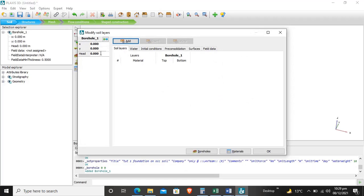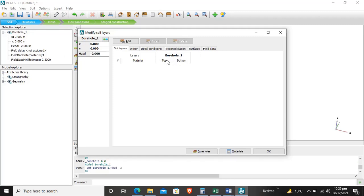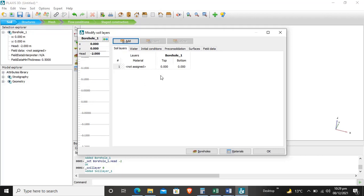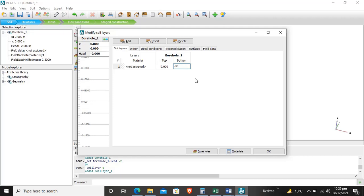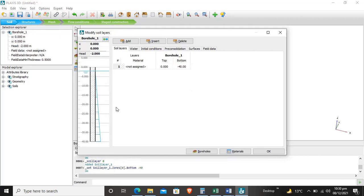The borehole will be at zero-zero location. Our head will be at -2 meters, which is the water level. We'll add layers. This is a tutorial with one layer - the top is at zero in z direction and bottom is at -40 meters. Our borehole is created and you can see the pore water pressure distribution throughout the borehole with the water table at -2 meters.